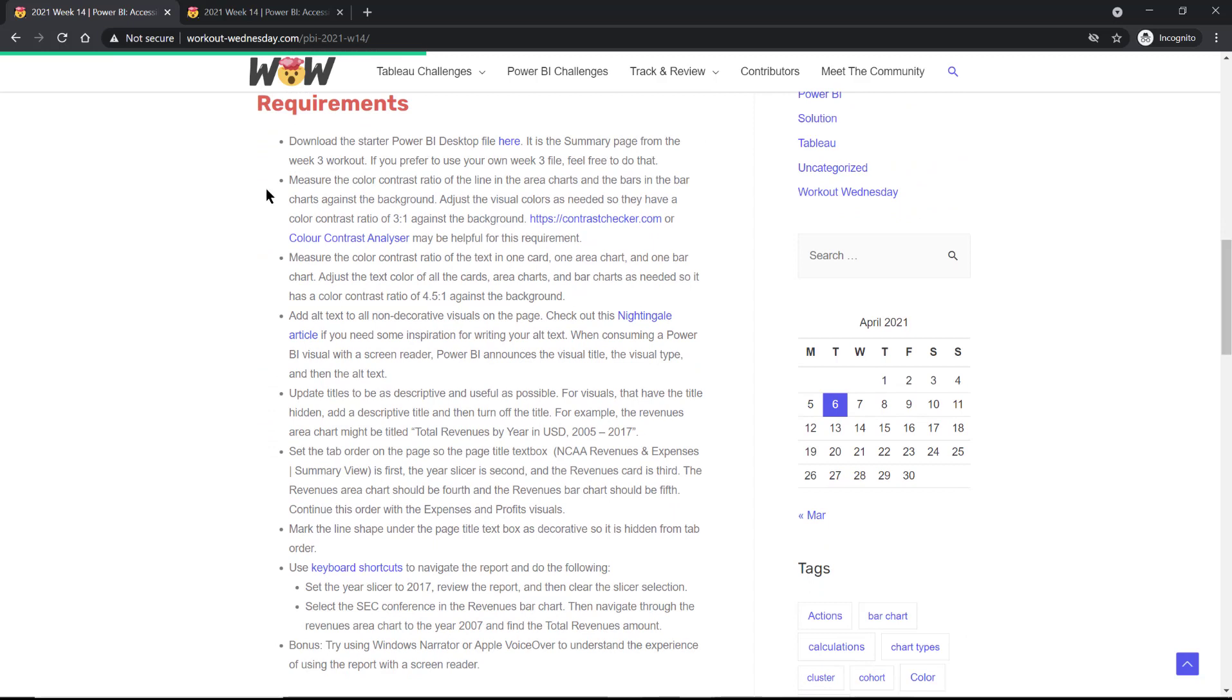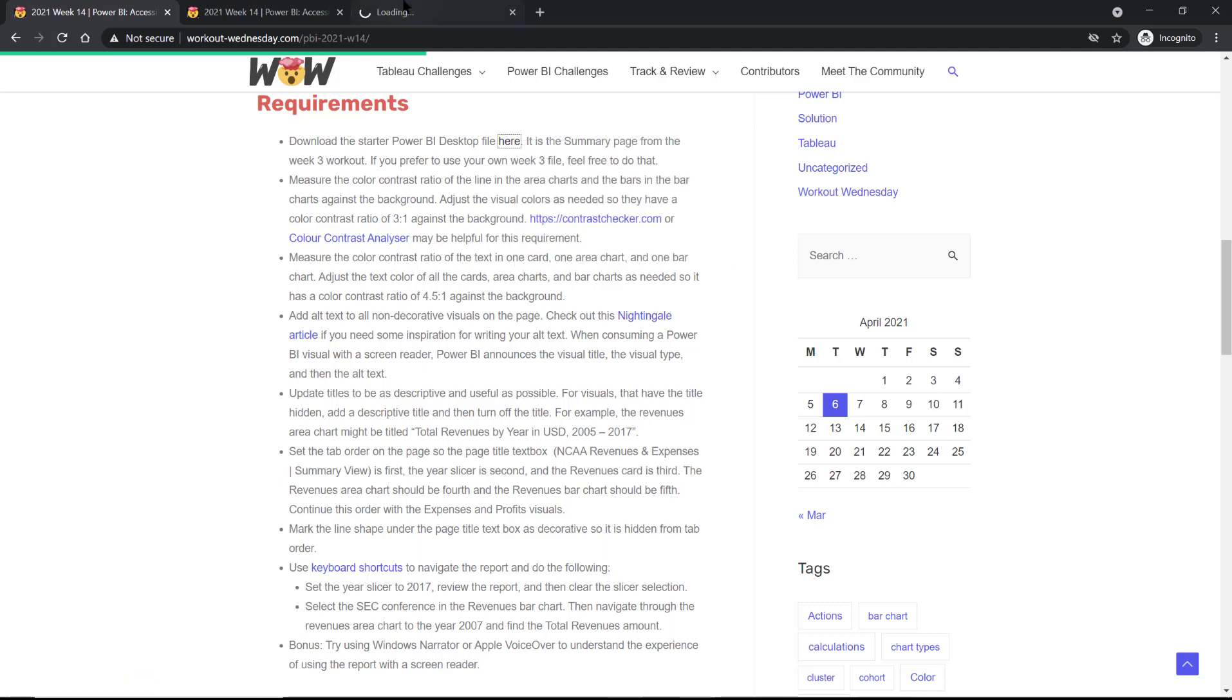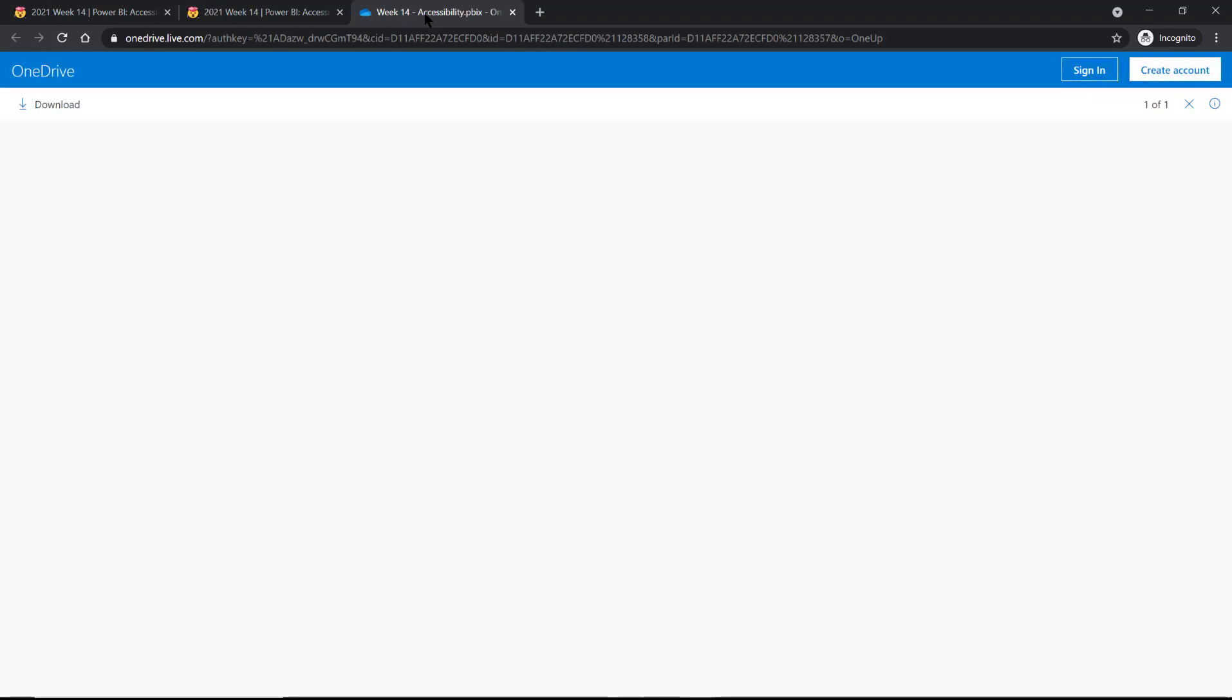So if you did week three or week four of the Power BI Workout Wednesday, you can use your own file from that week or you can use the file we have available for you here. Either way should work just fine. So you'll download the week 14 accessibility PBIX file to get started.